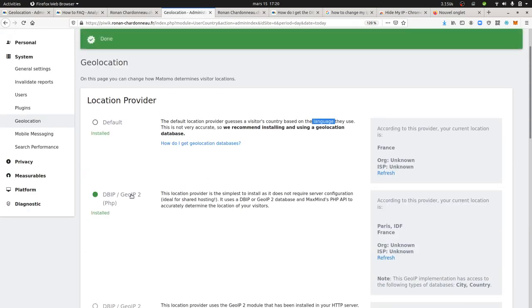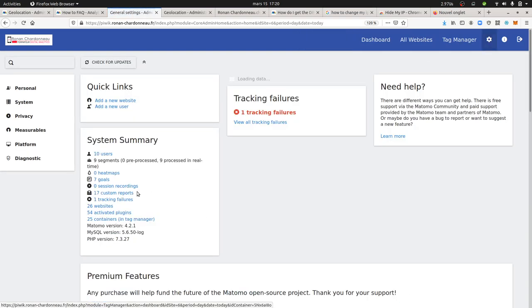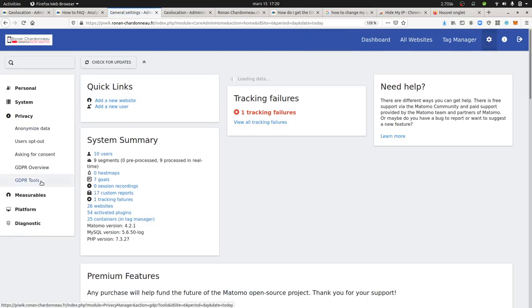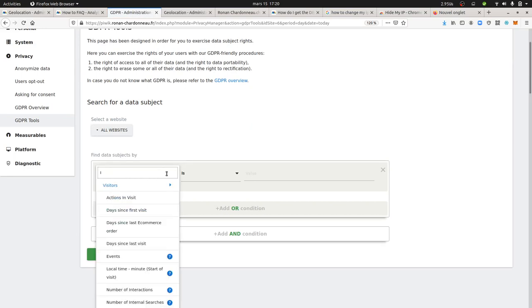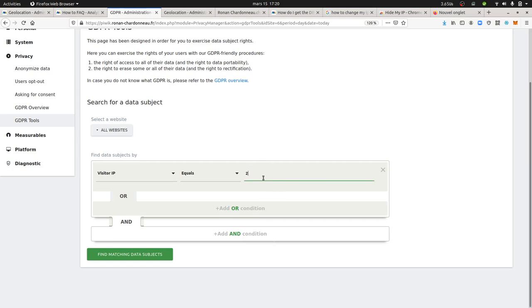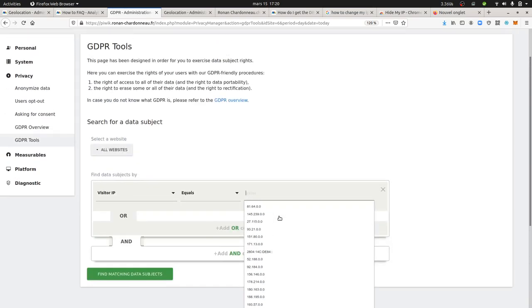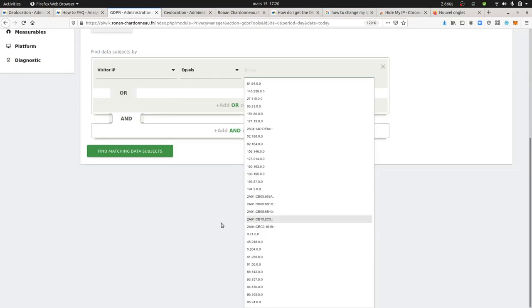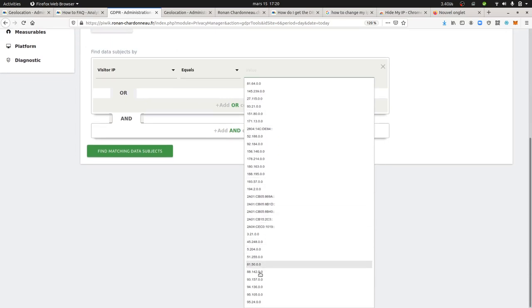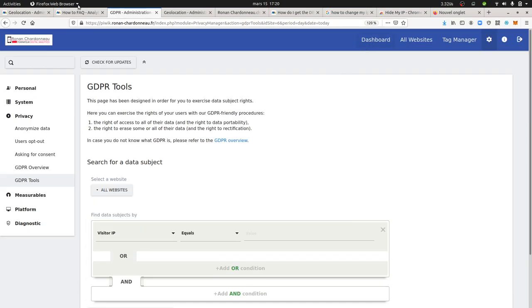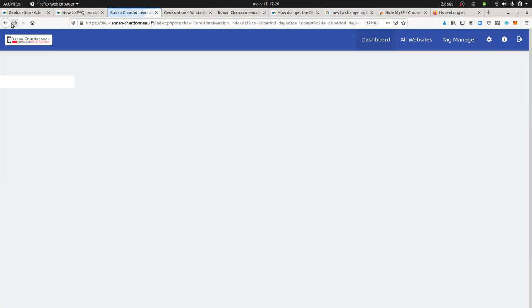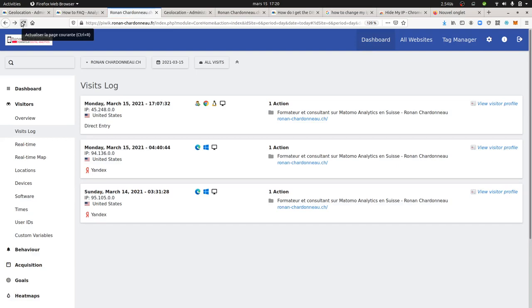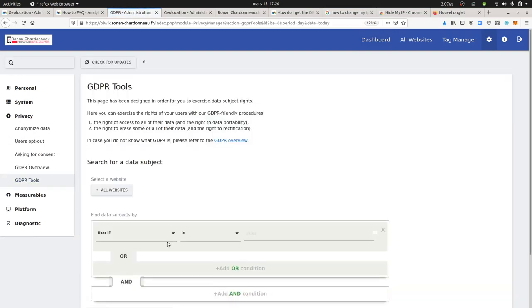Now to test this, I want to check if it properly detects Australia. I need to delete the previous visit data, which had IP address 45.248. Let me navigate back to the visitors page and find that visit to delete it.